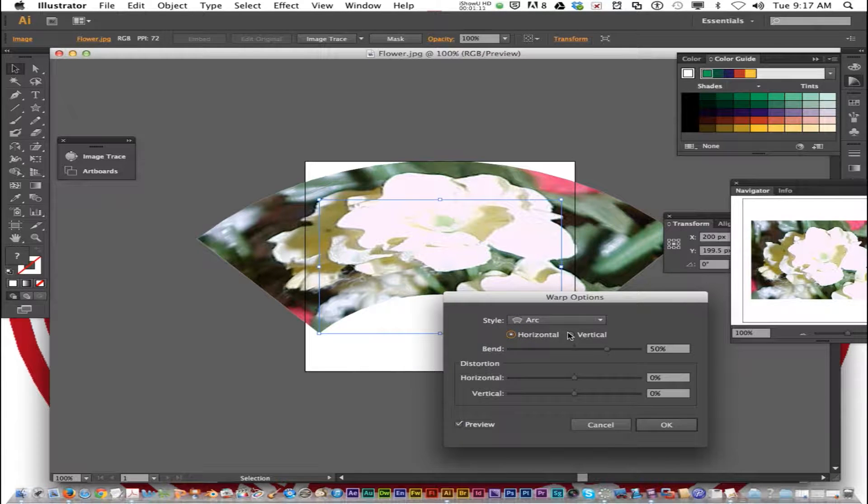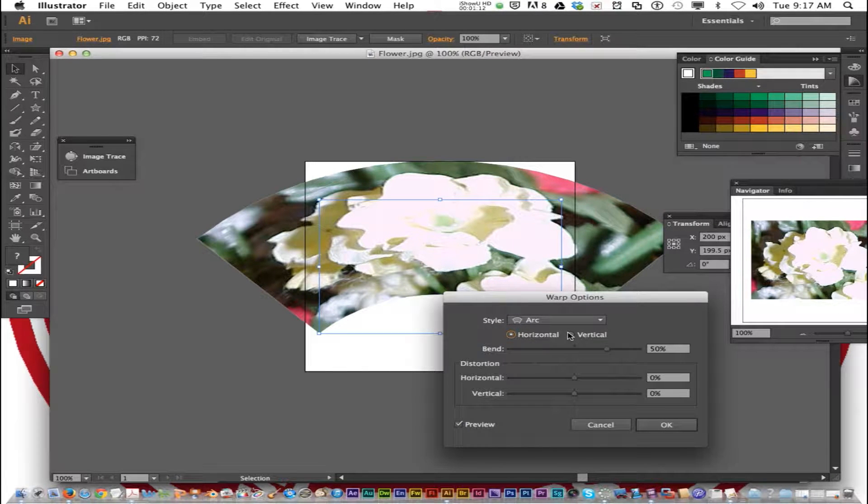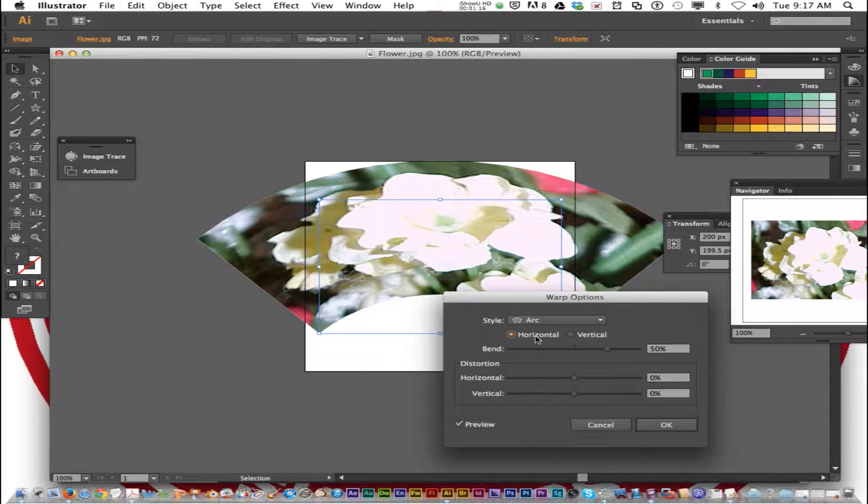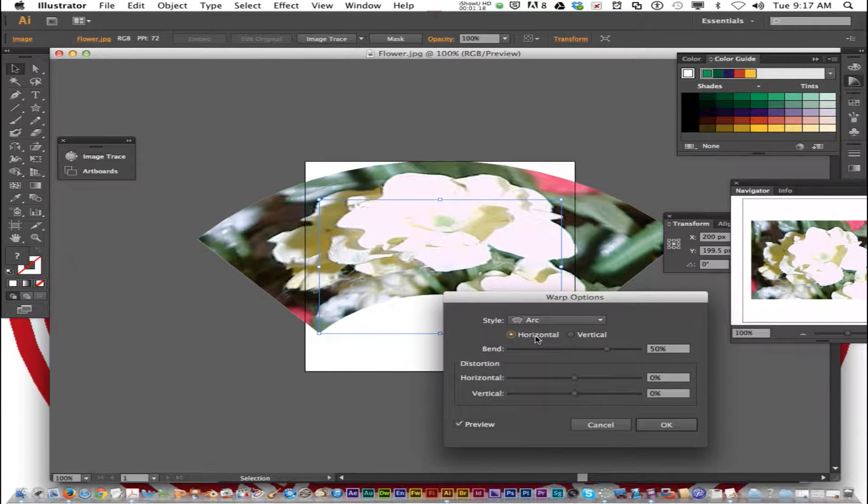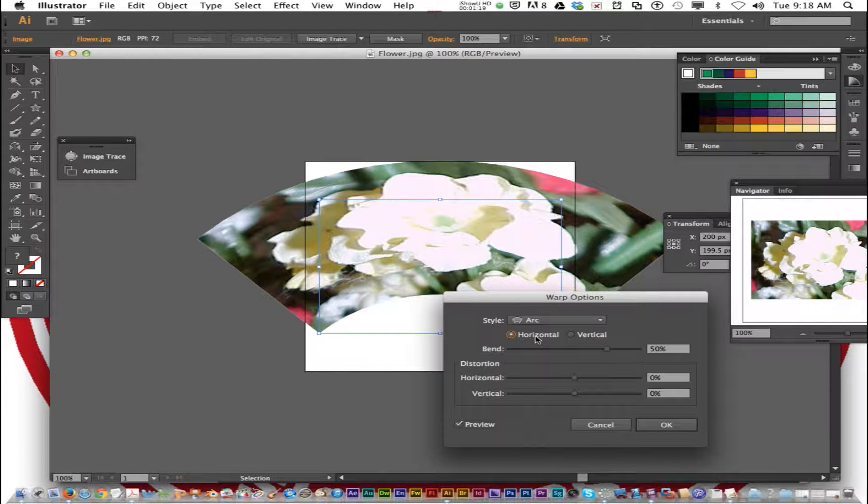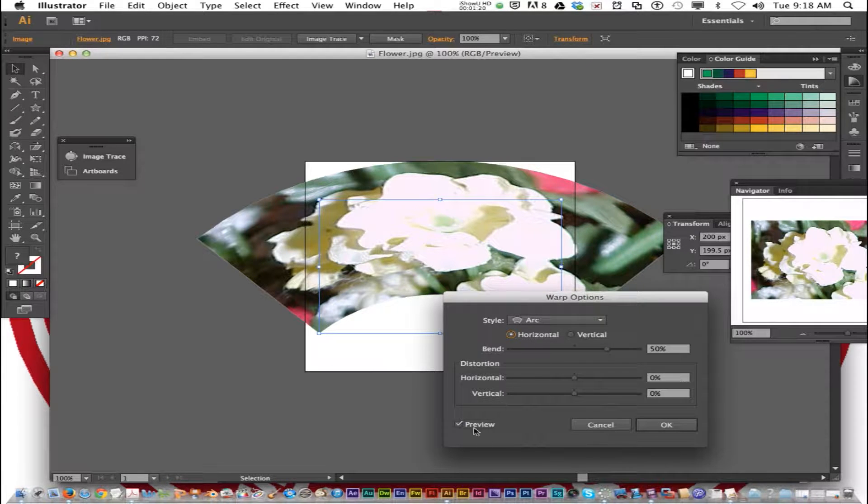Leave the warp options as the default setting for now. You'll have a chance to experiment with them in the next activity. Be sure to select the Preview checkbox.